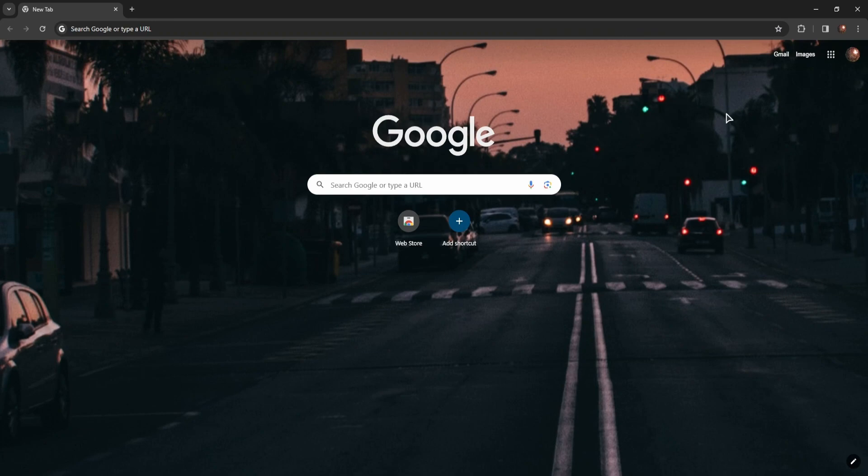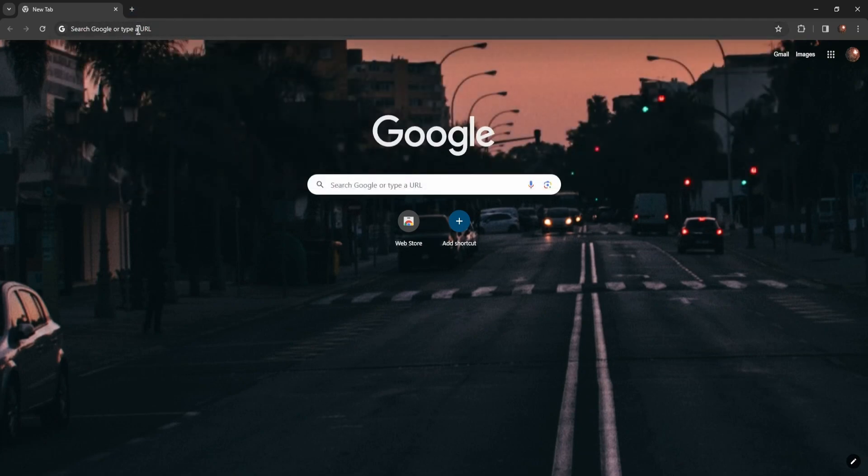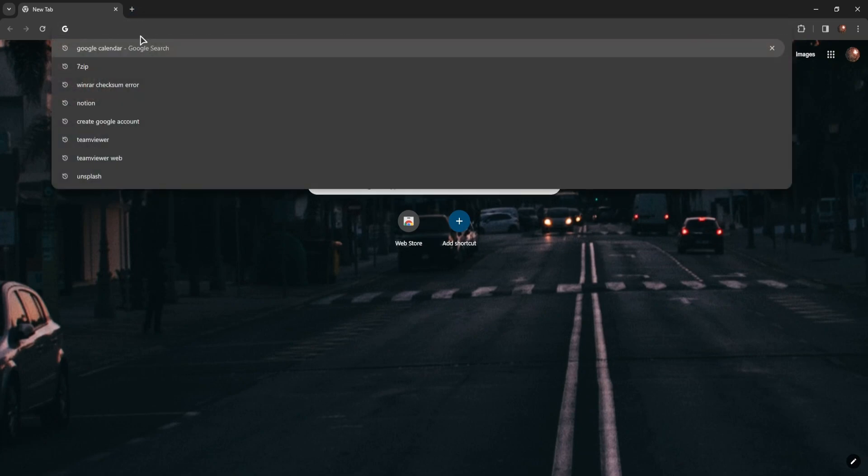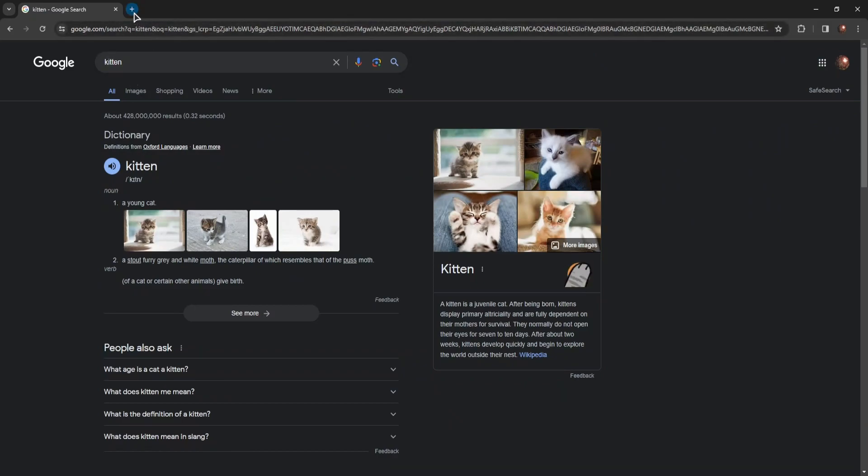So for that, if your browser by default searches in Bing, mine doesn't for example, so if I search for something, there you go, this is a Google search.